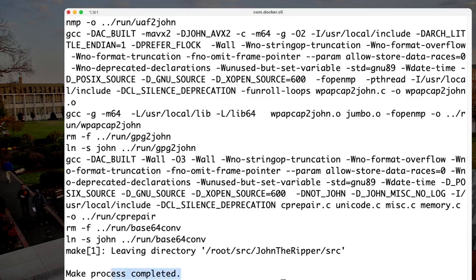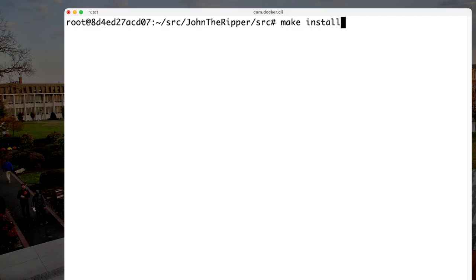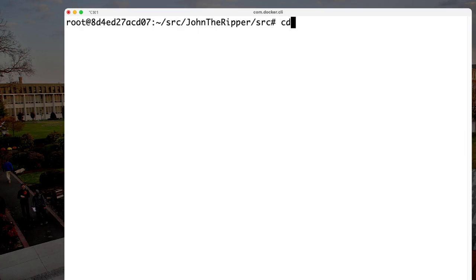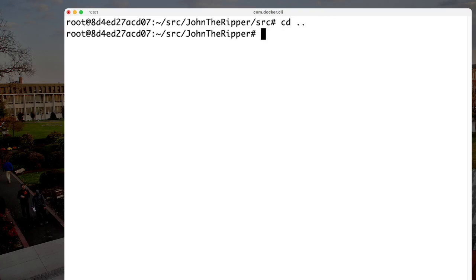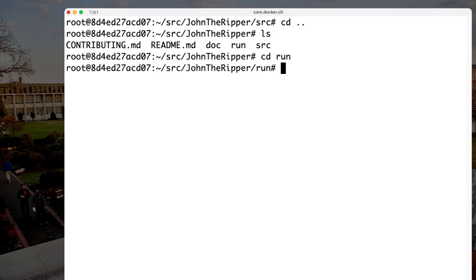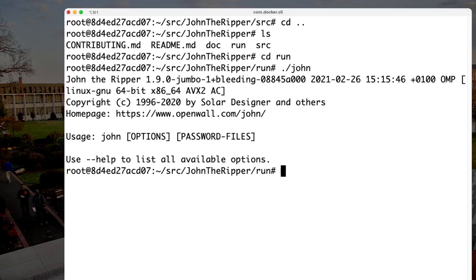The make process completed successfully. The next step is to install, which is as simple as typing 'make install' — a very quick process. We can now go back up to the main John the Ripper directory, navigate into the 'run' folder where the executable was placed, and type './john'. John the Ripper is now running without complaints.